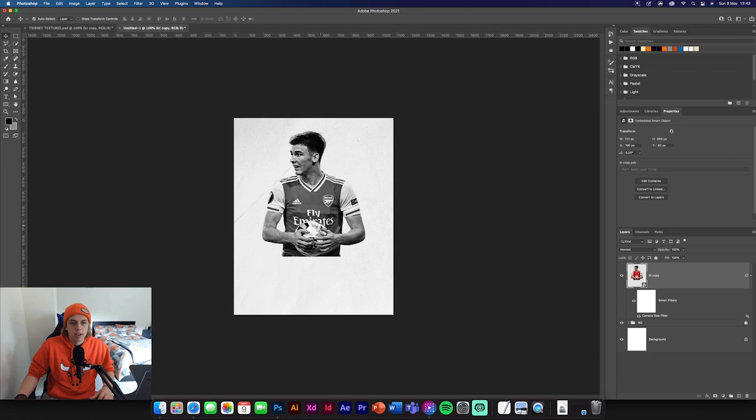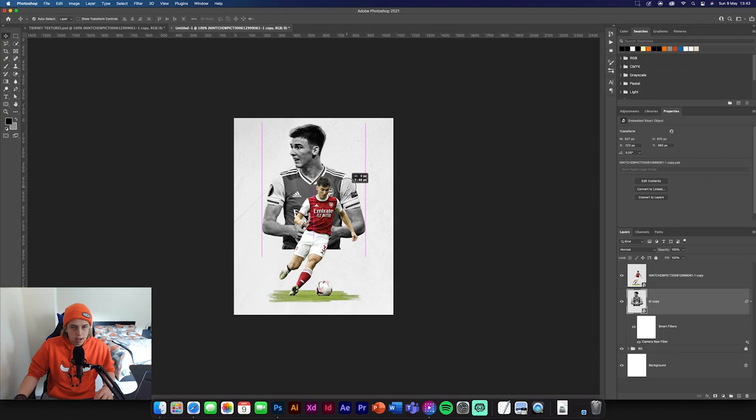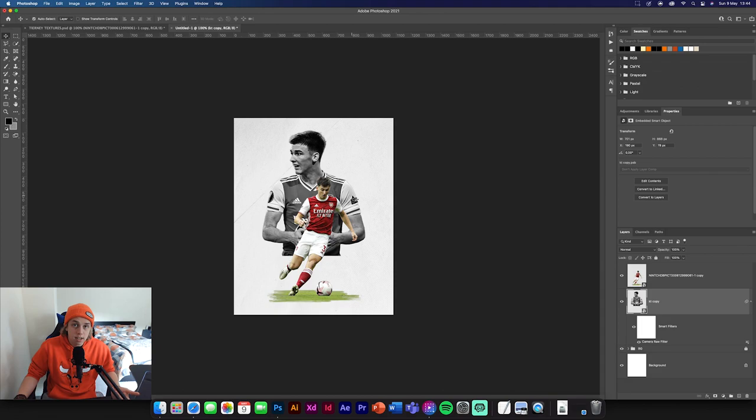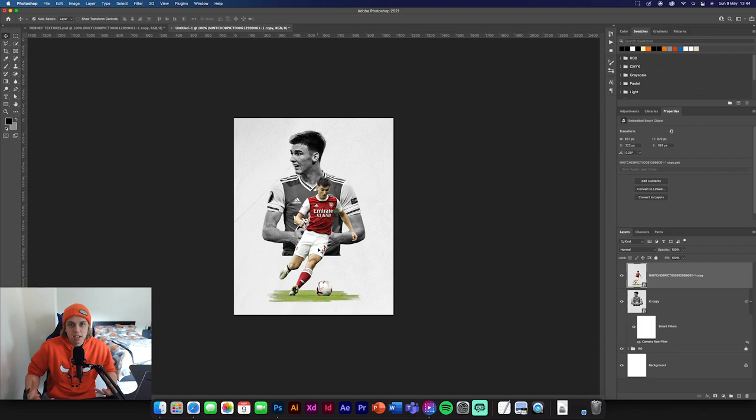So what we're going to do now is get the second image again, drop it in and we're just going to position him around there. Obviously you can move him around wherever you want in the design. It's not too important.